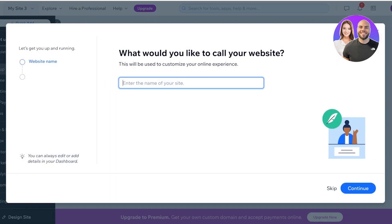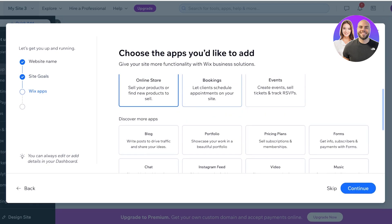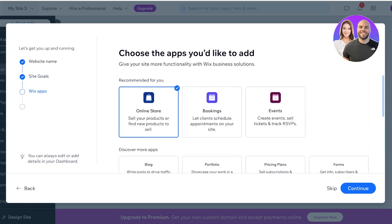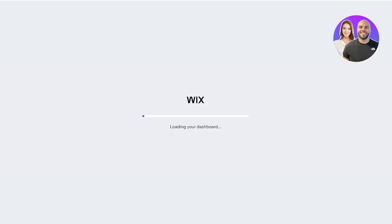First, you're going to enter the name of your website or e-commerce store. We're going to call ours Spencer. I'll click Continue, select that I want to sell products on this site, and choose the applications I'd like to install. We want to integrate an online store, then click Continue to Dashboard. If you have a new account, Wix might have you set up your website before reaching the dashboard — that's fine.